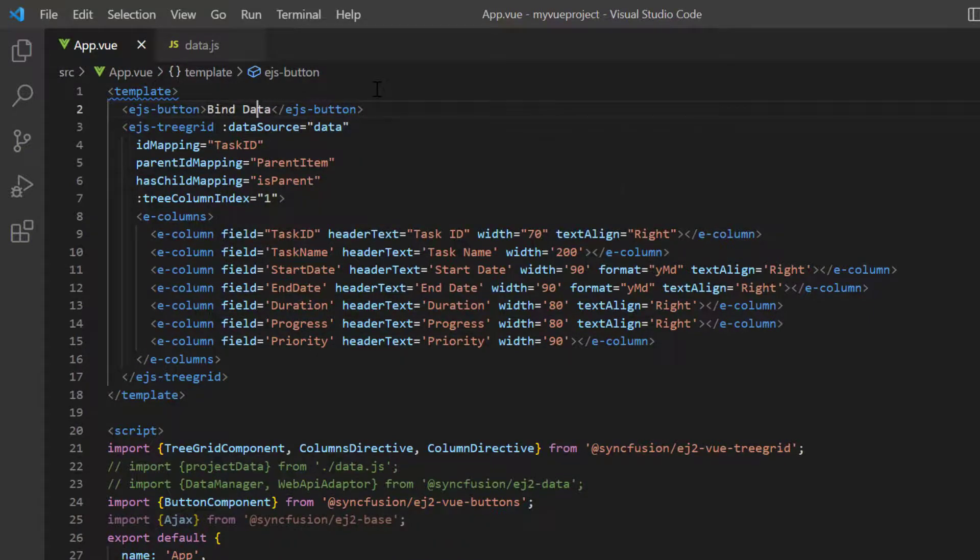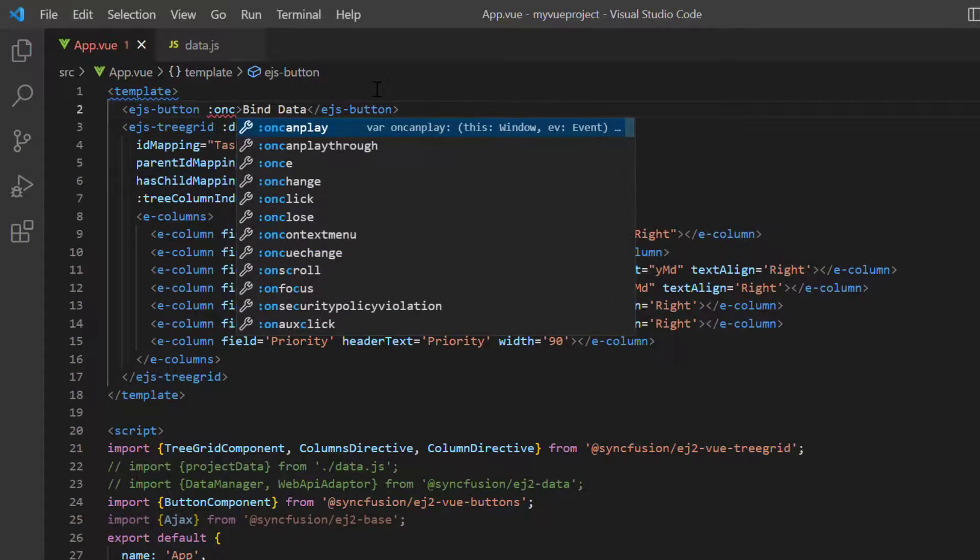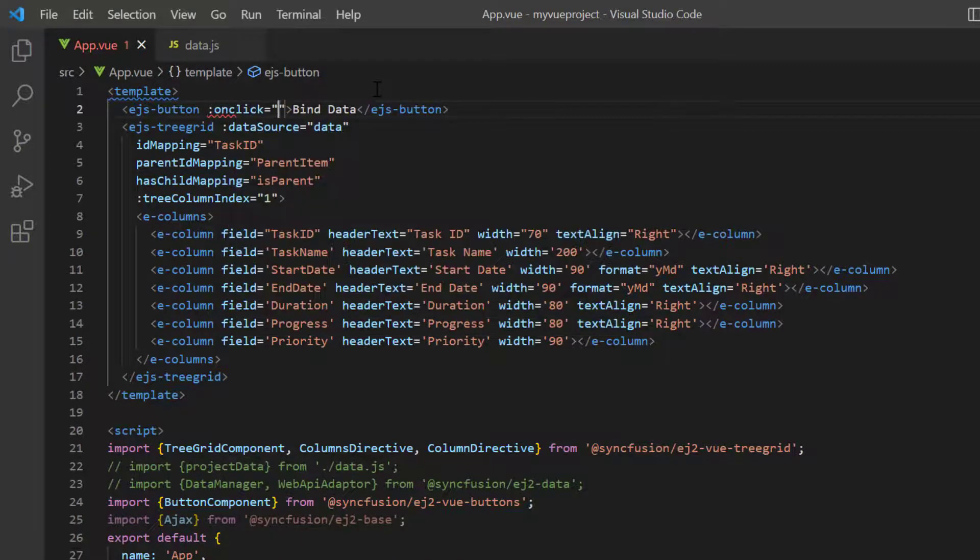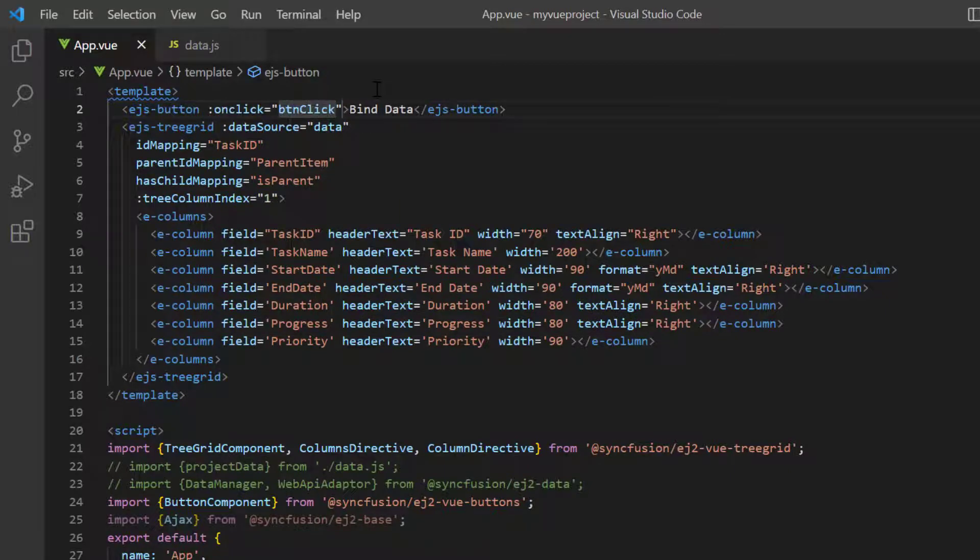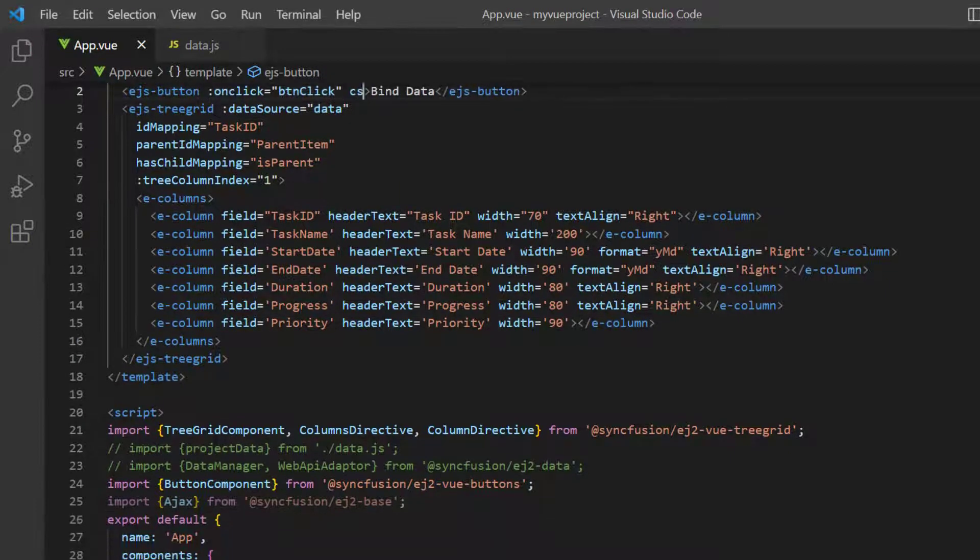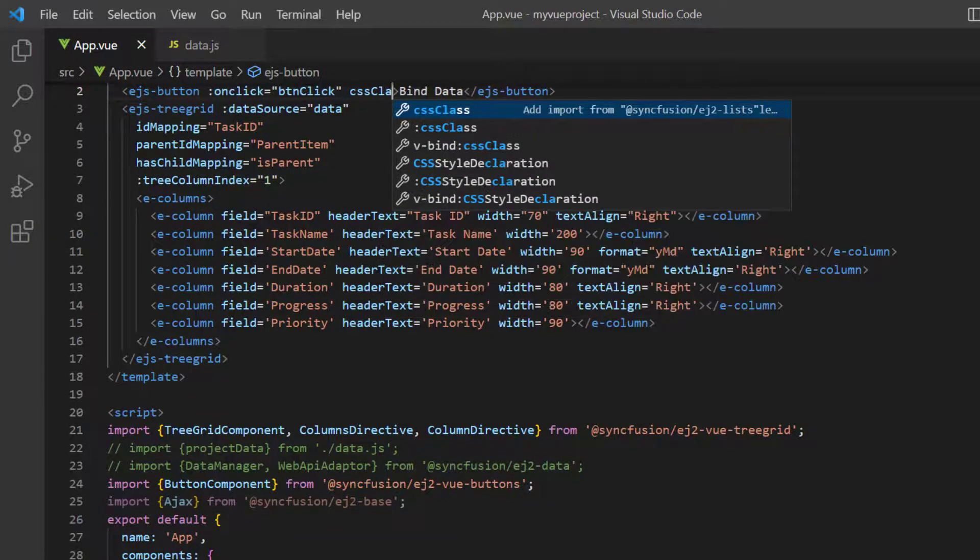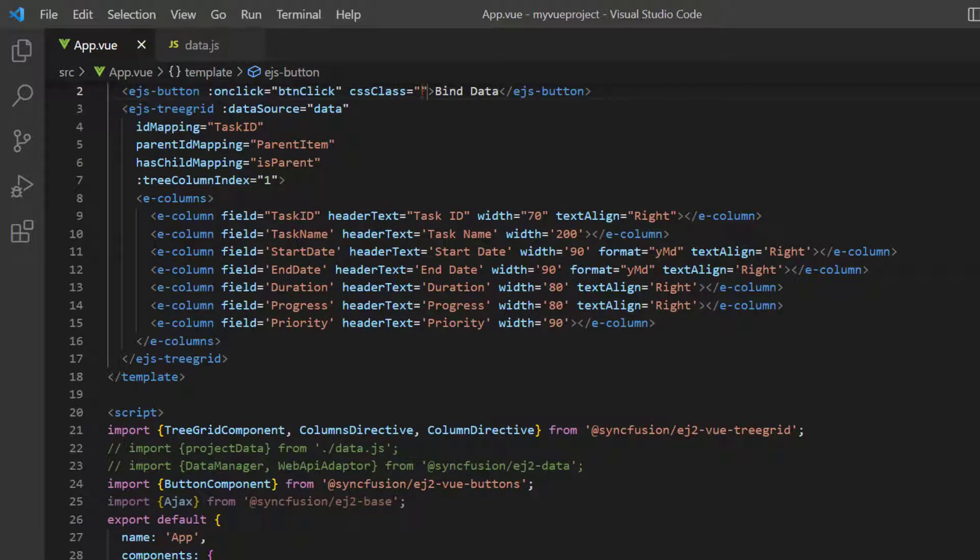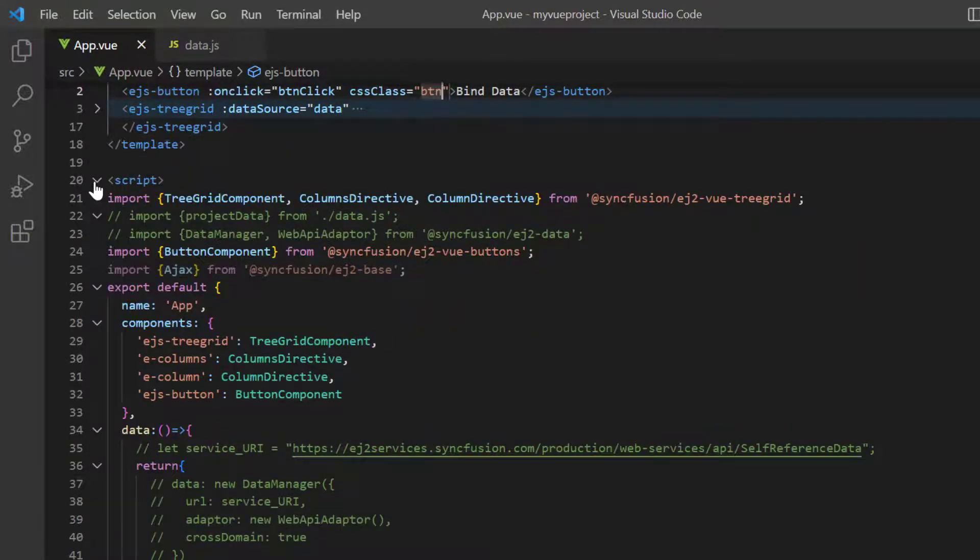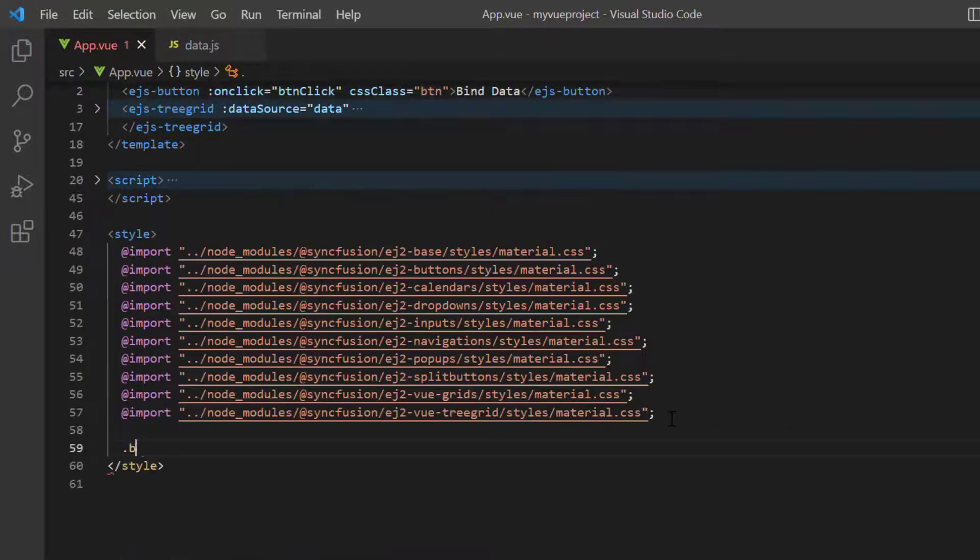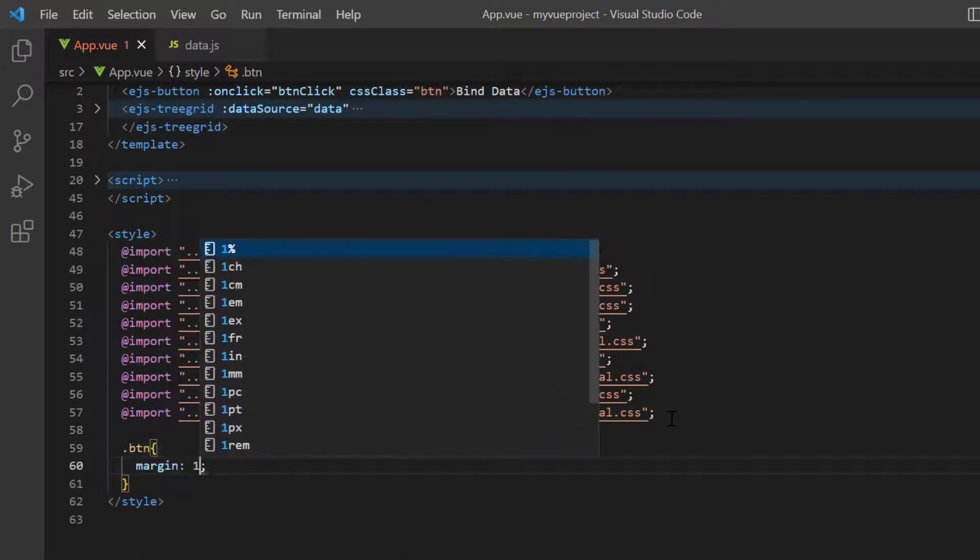Include the onClick event and assign the callback method button click. Add the CSS class property and set the value button. Then in the style section, provide the margin style to align the button.